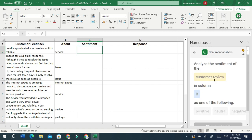We can also do sentiment analysis of text in a specific column, like positive, negative, or neutral.